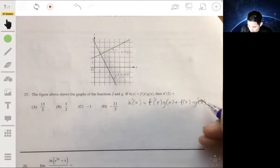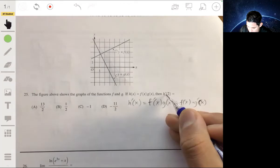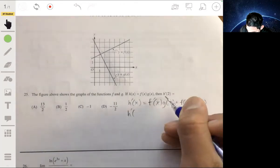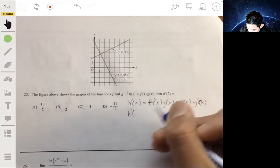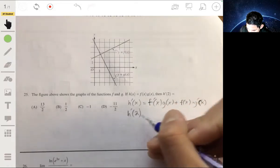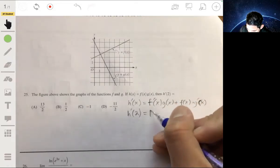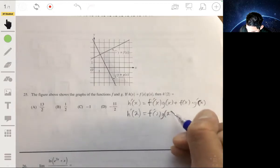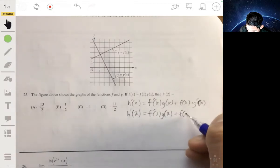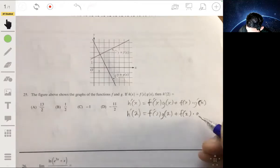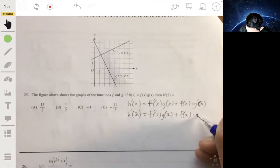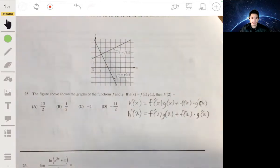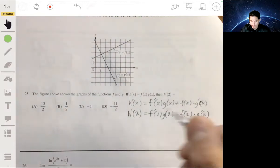When you're trying to evaluate it at a specific value, you just have to solve it for x equals 2. So h prime of 2 will be equal to f prime of 2 times g of 2 plus f of 2 times g prime of 2. Now the question is, what are these values going to be?